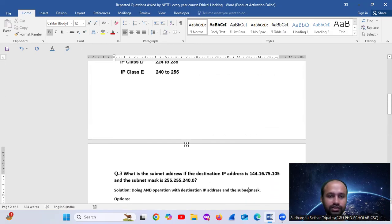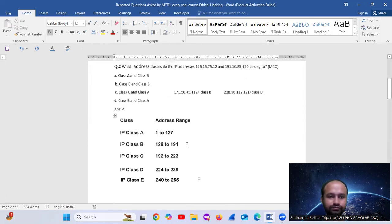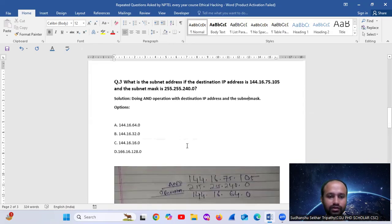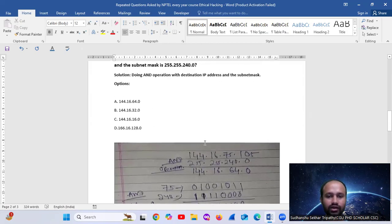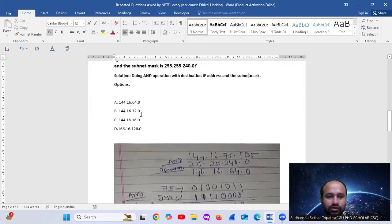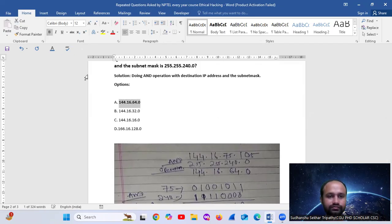The answer here is 64. So the final answer is option A: 144.16.64.0.